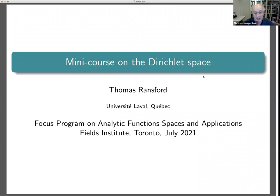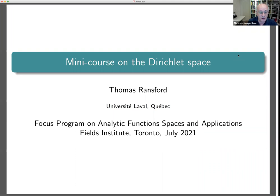Thank you also to the Fields Institute for making it possible. And last but not least, thank you to all of you for coming to listen to these lectures. If you have questions, I'll try to keep an eye on the chat as we go along, so either you can type in the chat or feel free to open your mic and interrupt during the lecture.